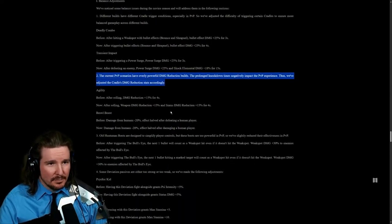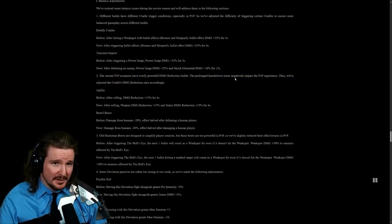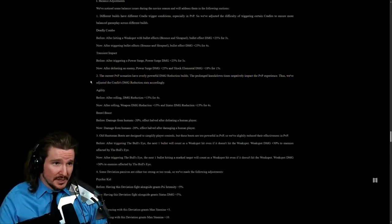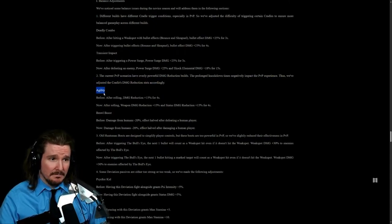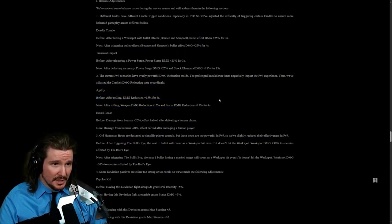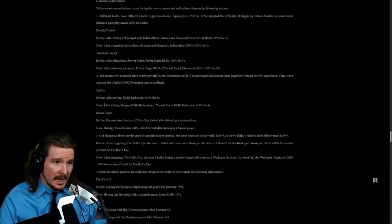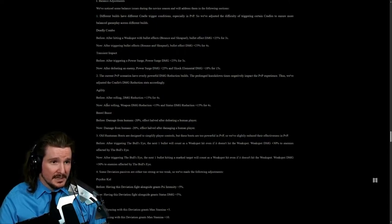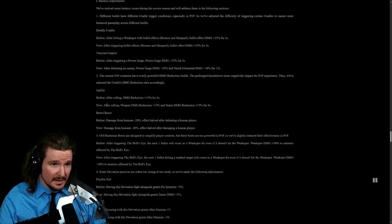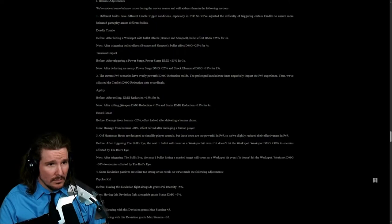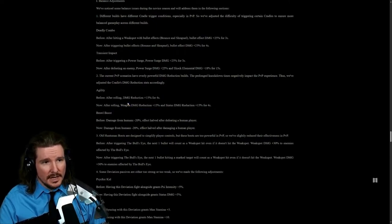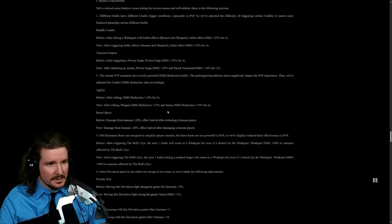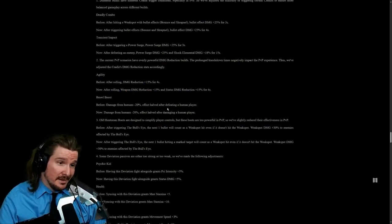The current PvP scenarios have been overly powerful. Prolonged knockdown times negatively impact PvP experiences, so we've adjusted the cradle's damage reduction stats accordingly. Agility. After rolling, damage reduction for four seconds. After rolling, weapon damage reduction is increased by 15% and status damage reduction by 15% for four seconds. Okay, so you get, that's a decent balance. We'll see if these help for PvP.